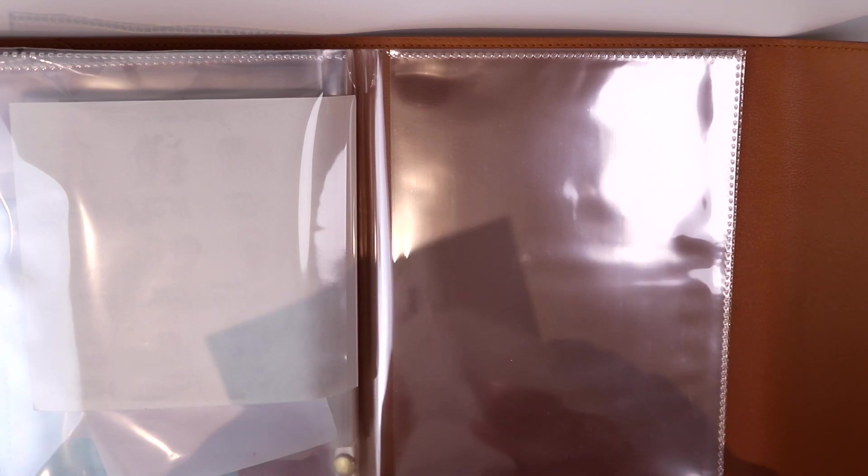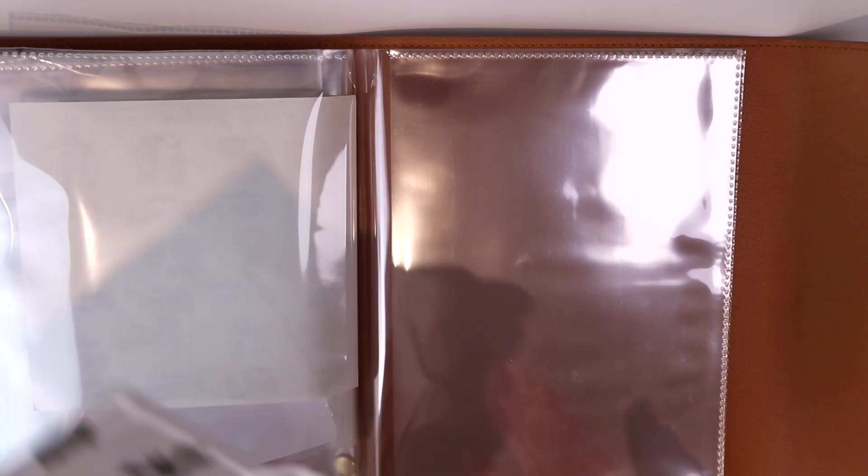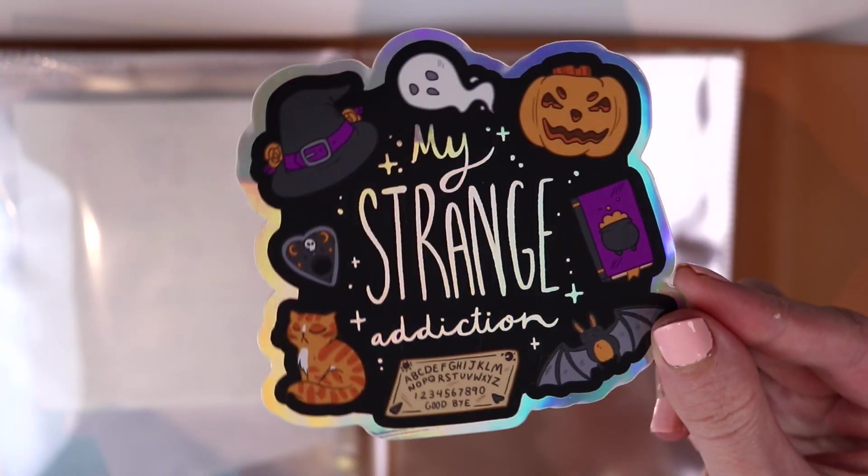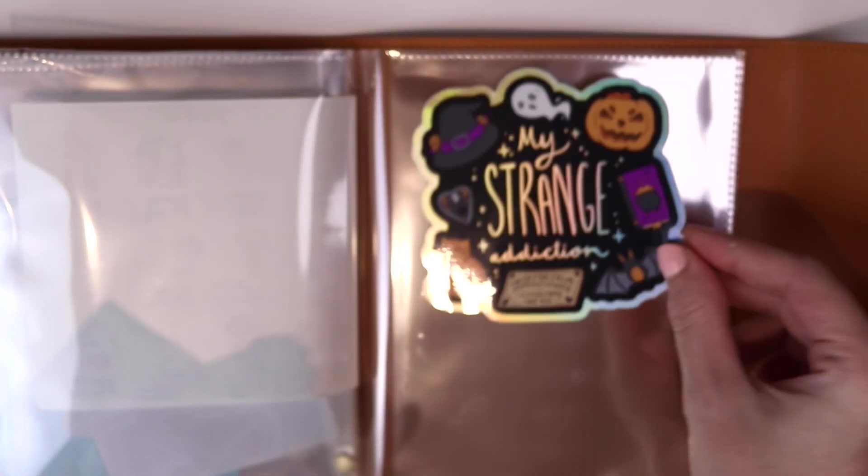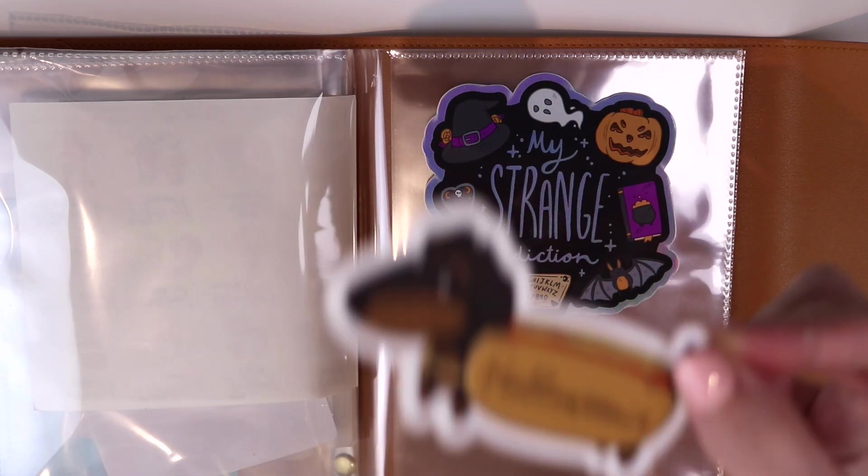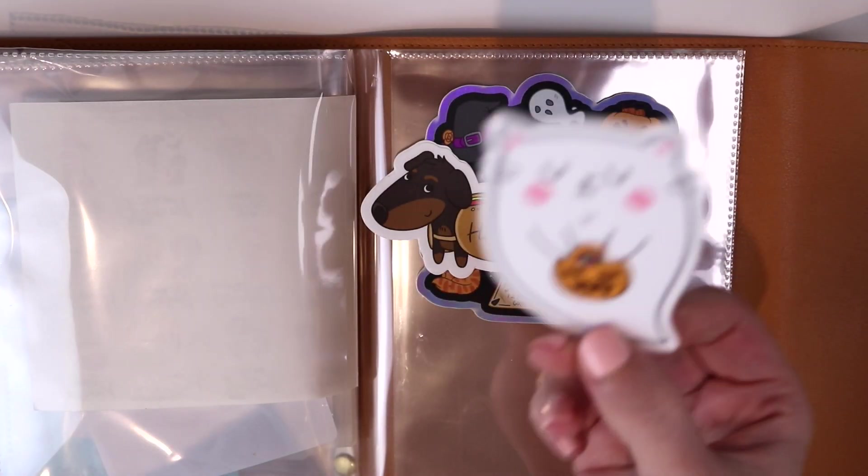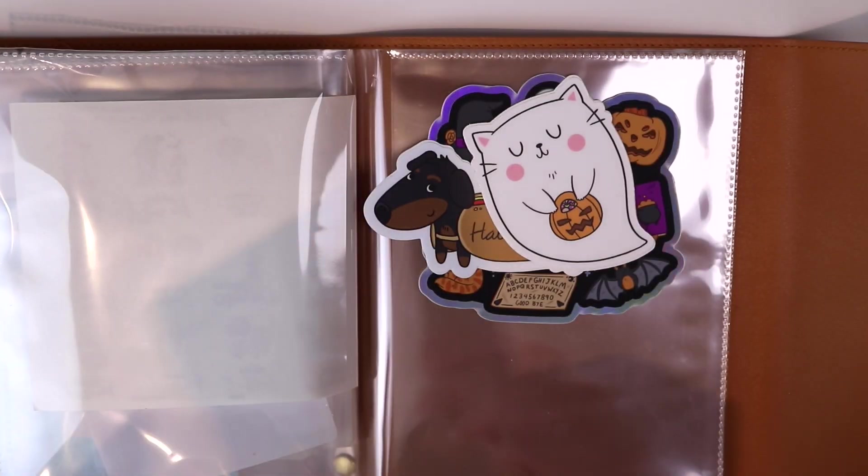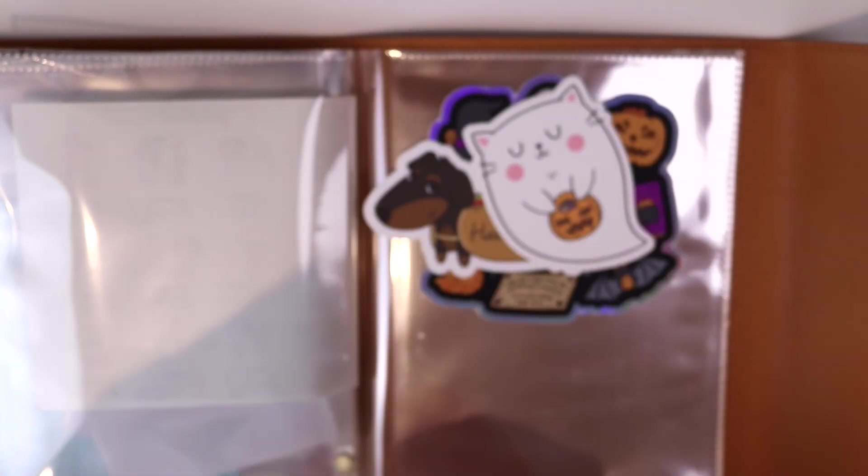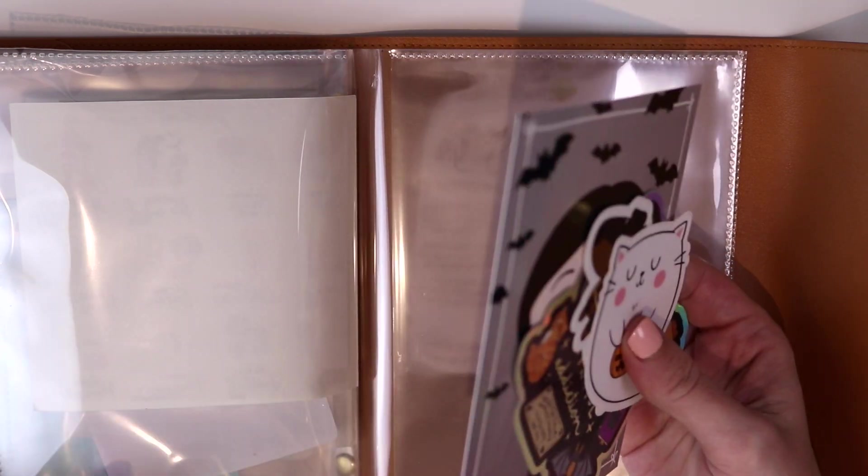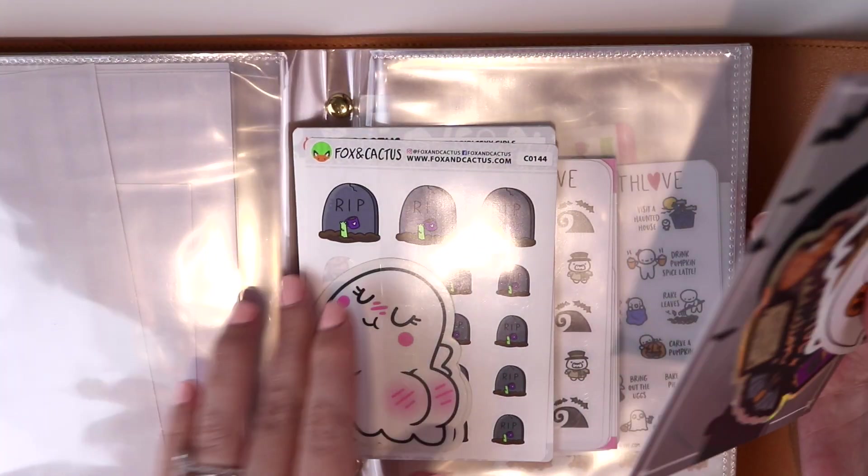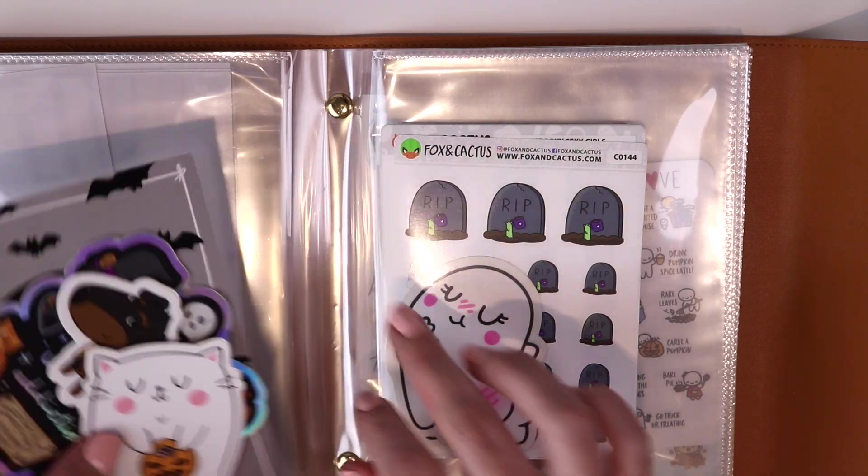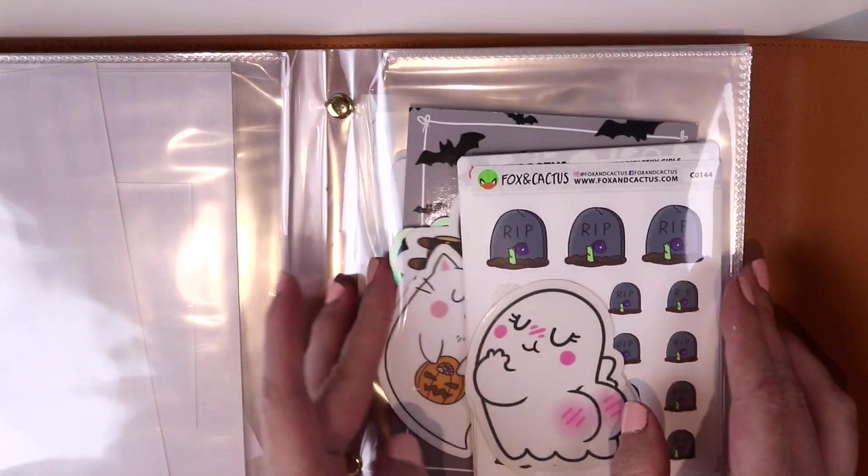I was just digging through one of my drawers to see if there were any more loose sheets and I found a few more die cuts from Fox and Cactus which I love for Halloween. So this one says My Strange Addiction. This one is Halloween-y. This one's a little ghost cat with a pumpkin. And then I also really like this card. So I'm going to put these in this Fox and Cactus pocket but I might actually put this in the very front.